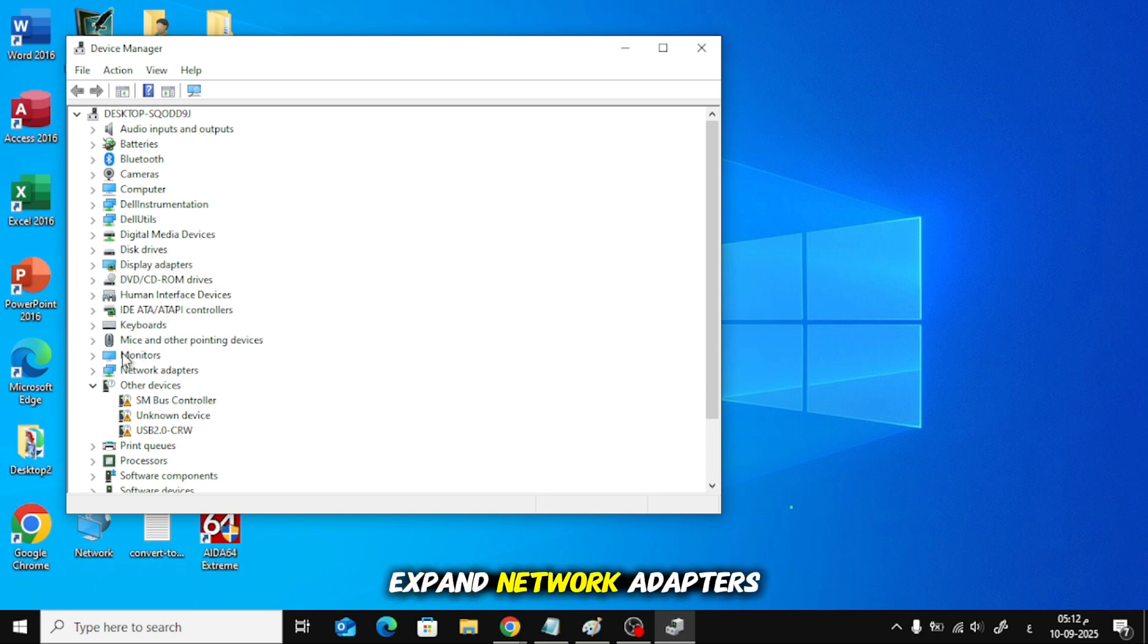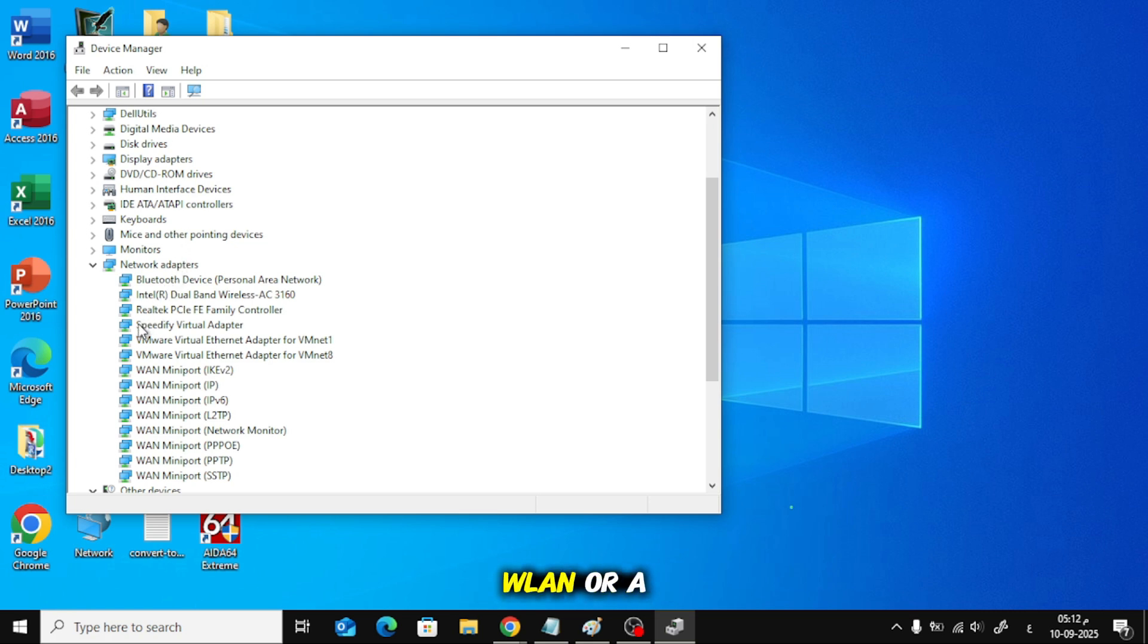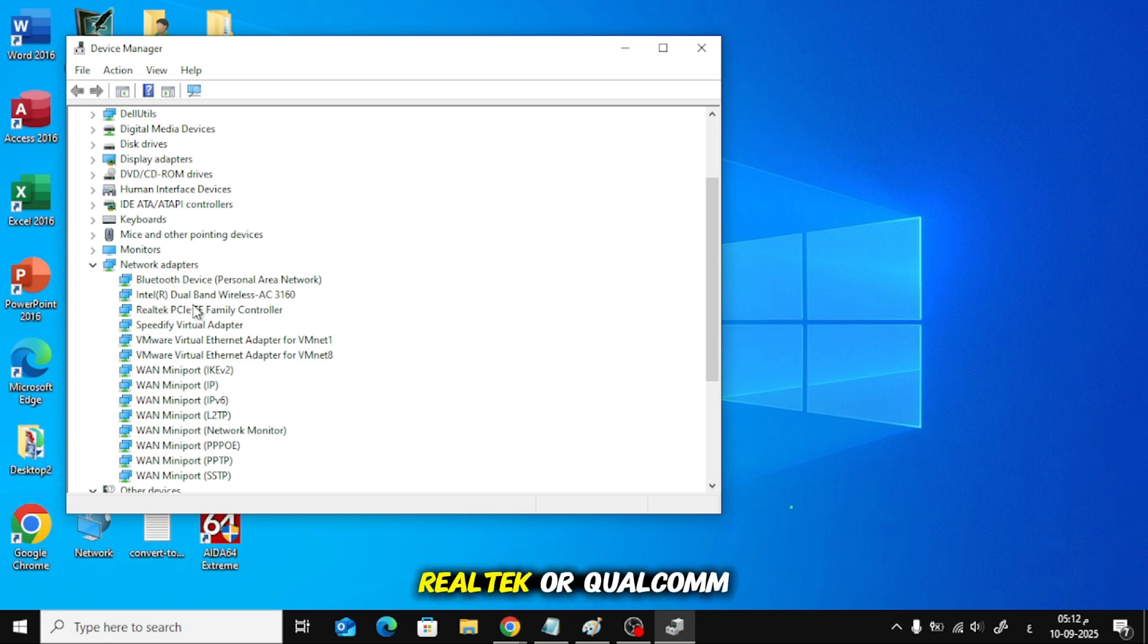Expand Network Adapters. Look for an entry that says Wireless, Wi-Fi, WLAN, or a brand name like Intel, Realtek, or Qualcomm.